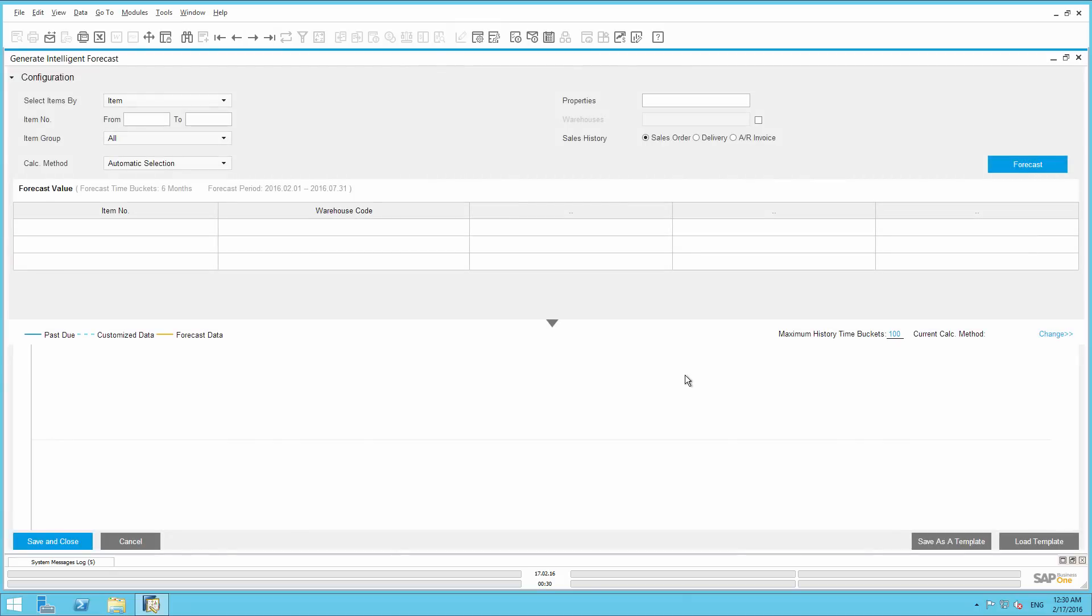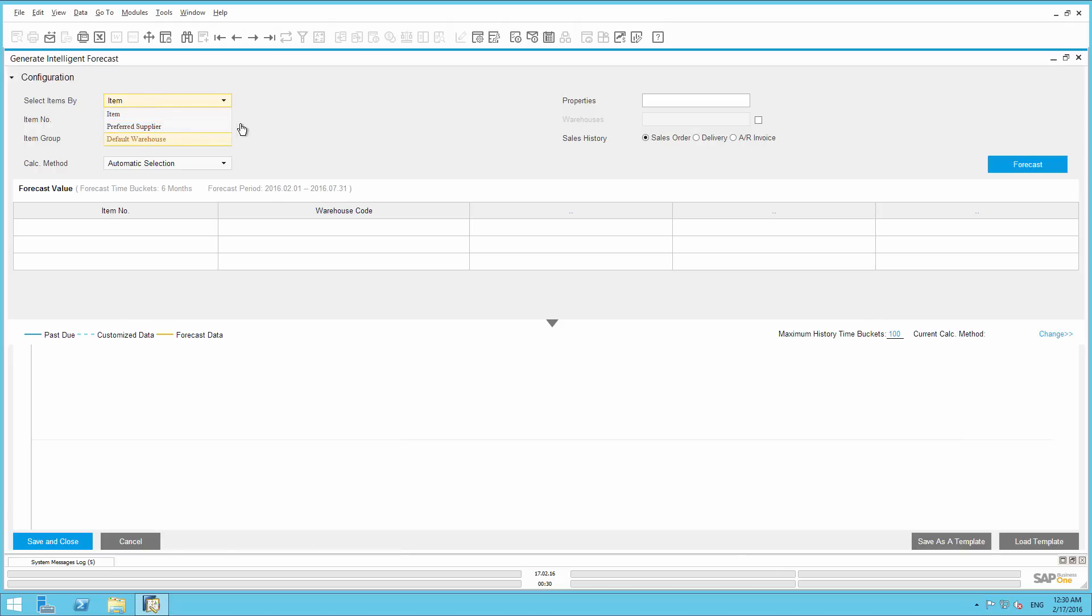Jason would like to base the forecast on the JB Office Print products. So now we need to select these products in our forecast. We are selecting the items by item, as opposed to preferred supplier or default warehouse, which is also an option.